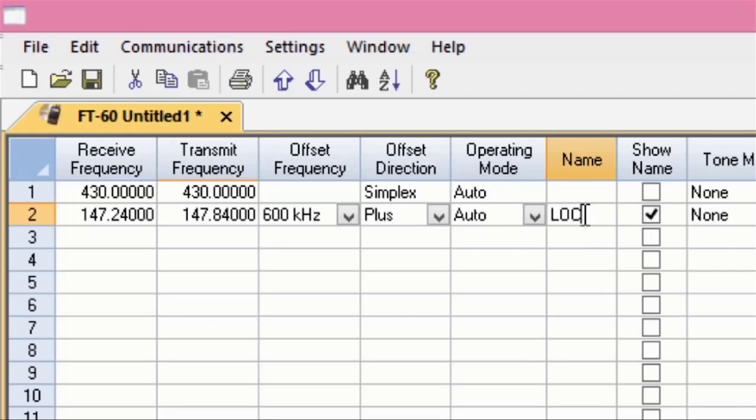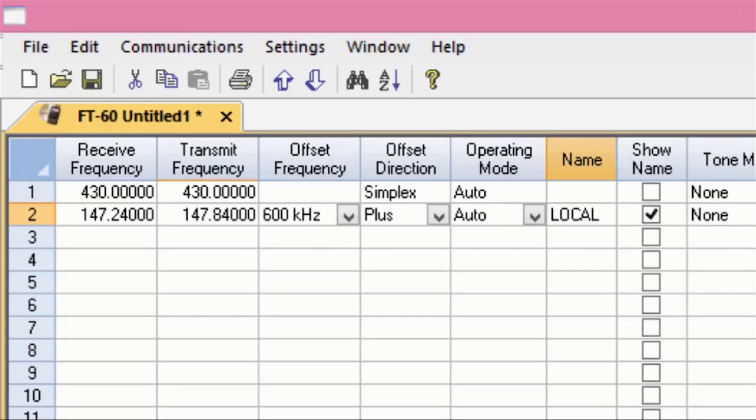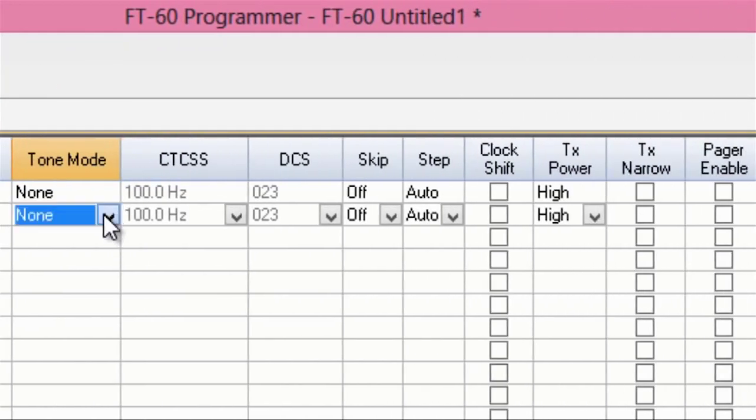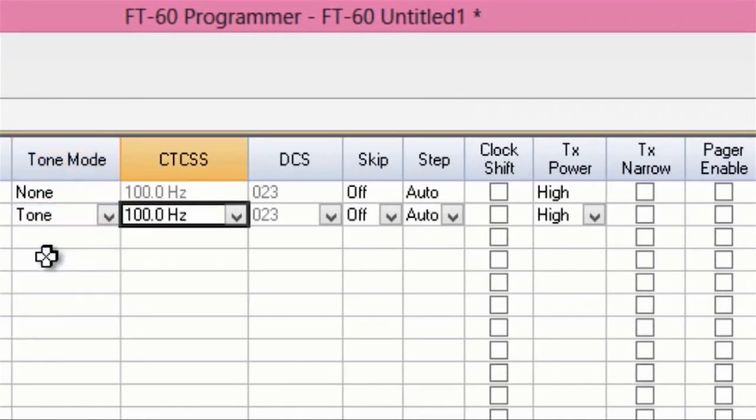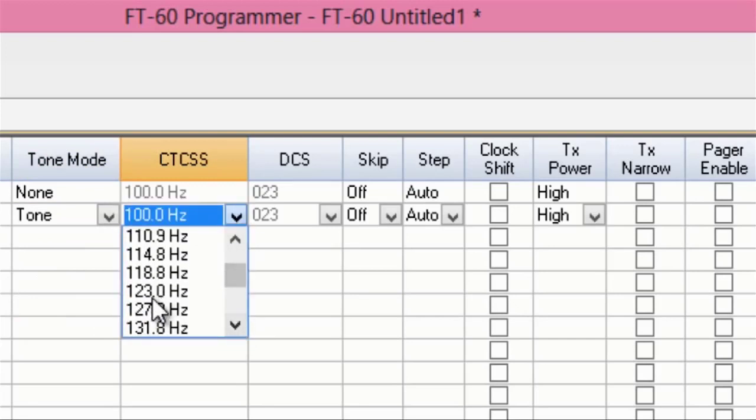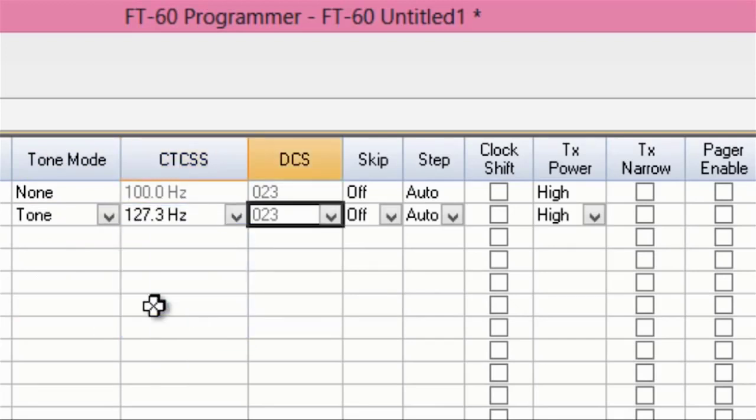Now, if I want a name, I just go to that field and type it in. And when I want my tone mode, it's still two steps, but I have a mouse click and a drop down for tone, and a mouse click and a drop down for the value. That channel's ready to go to my radio. It's ready for my radio to use it.